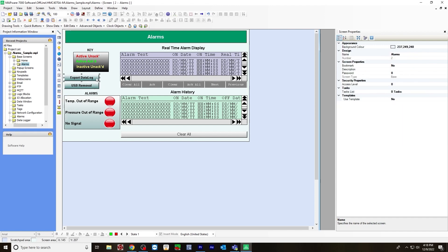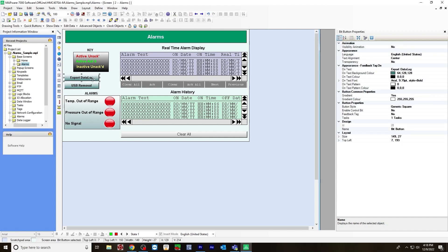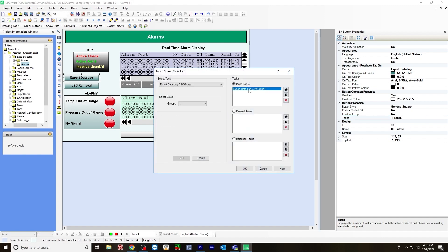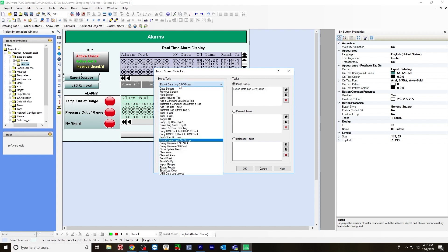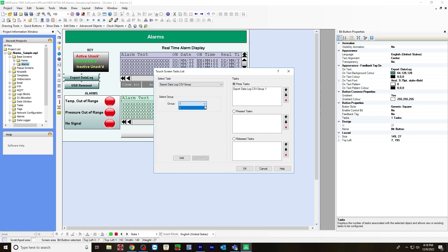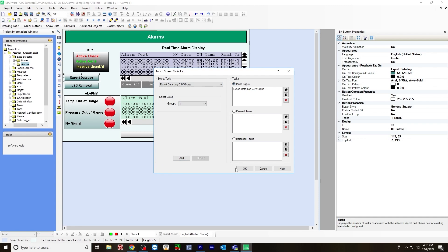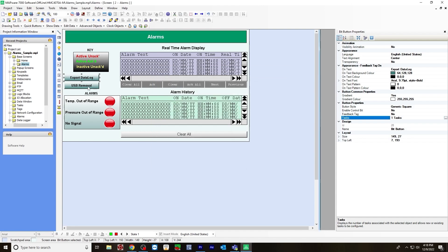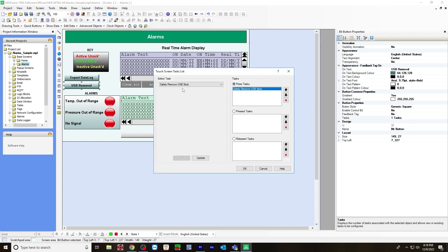I'll show you how to set up this export data log. This is a multitask single state button. Same thing as the clear all, assign a task. That task will be export data log CSV group one. Select task will be export data log CSV group. Then you would choose the group that you want to export, add it to the press task, and then hit OK.